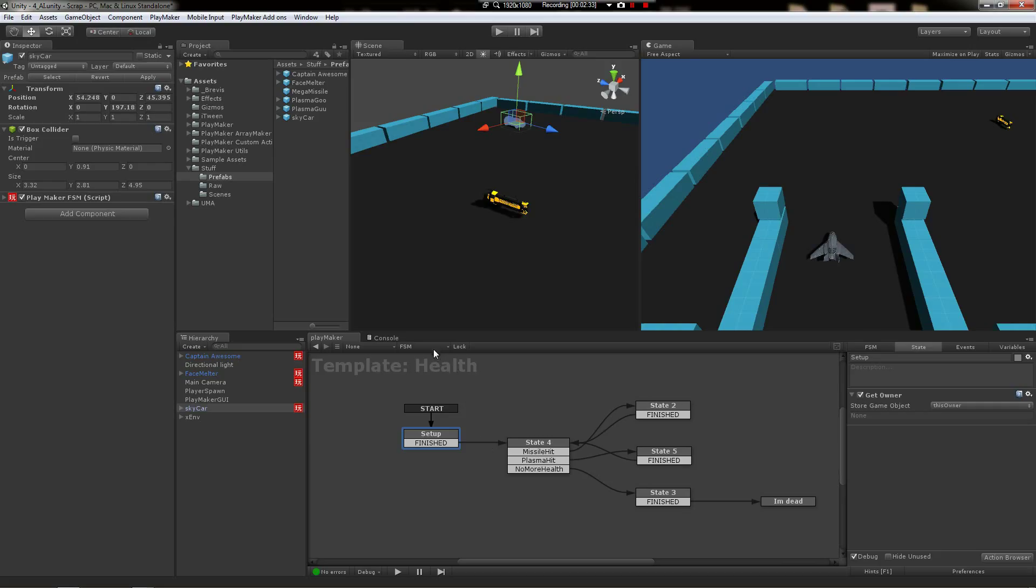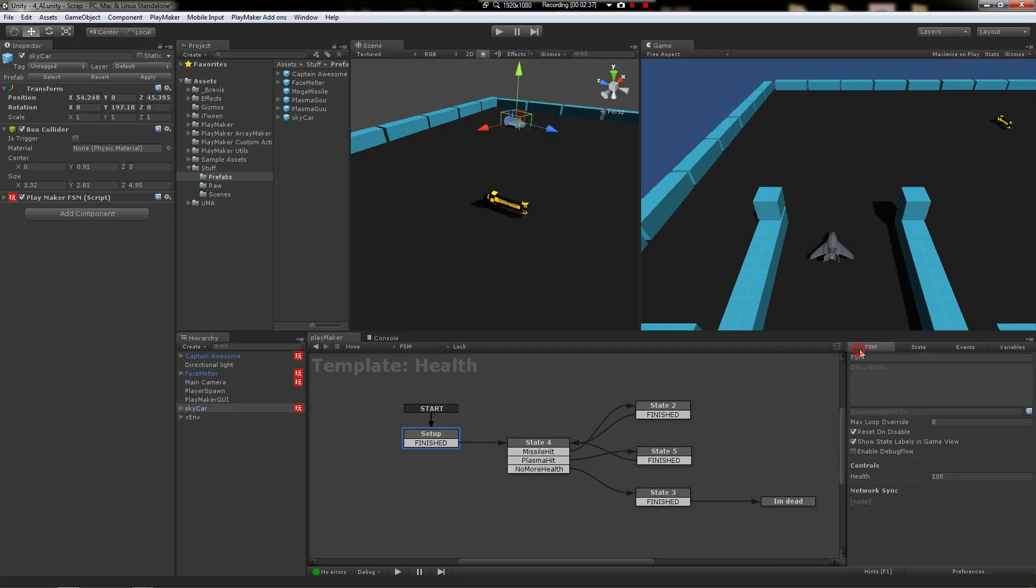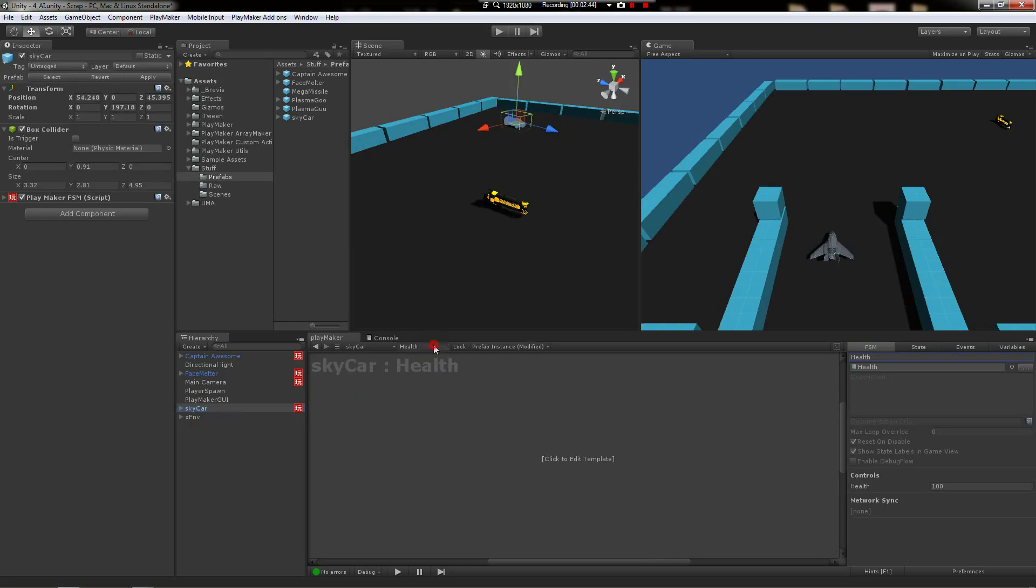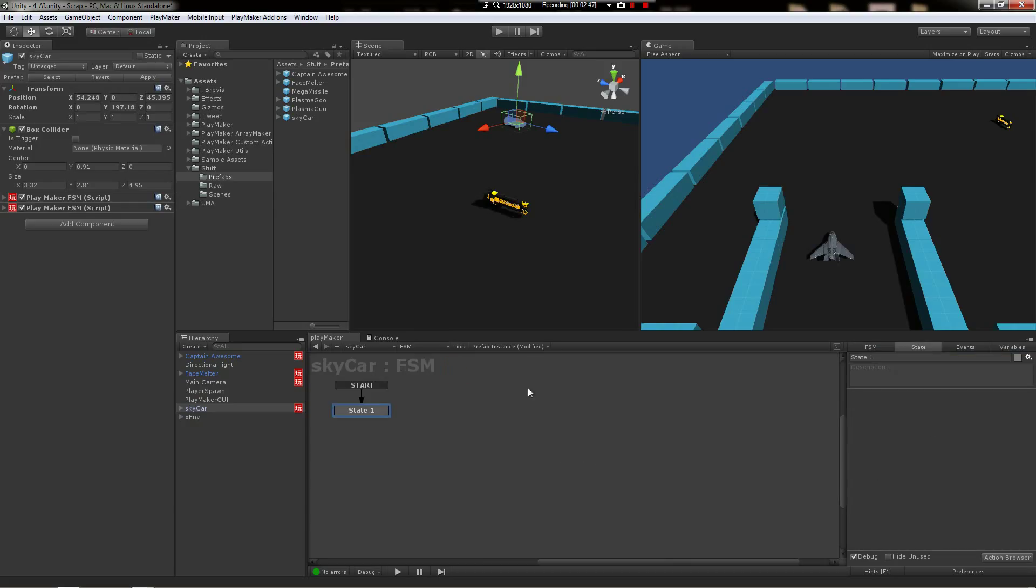The way to do it is—well, one way to do it is to set up a different FSM called stats. So let's go to the skycar and say add FSM to skycar, and we're going to call this FSM stats.